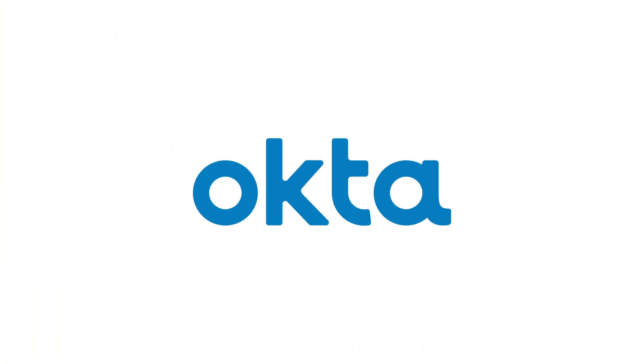Visit Okta to learn more about how we can embed identity into your DevOps automation.